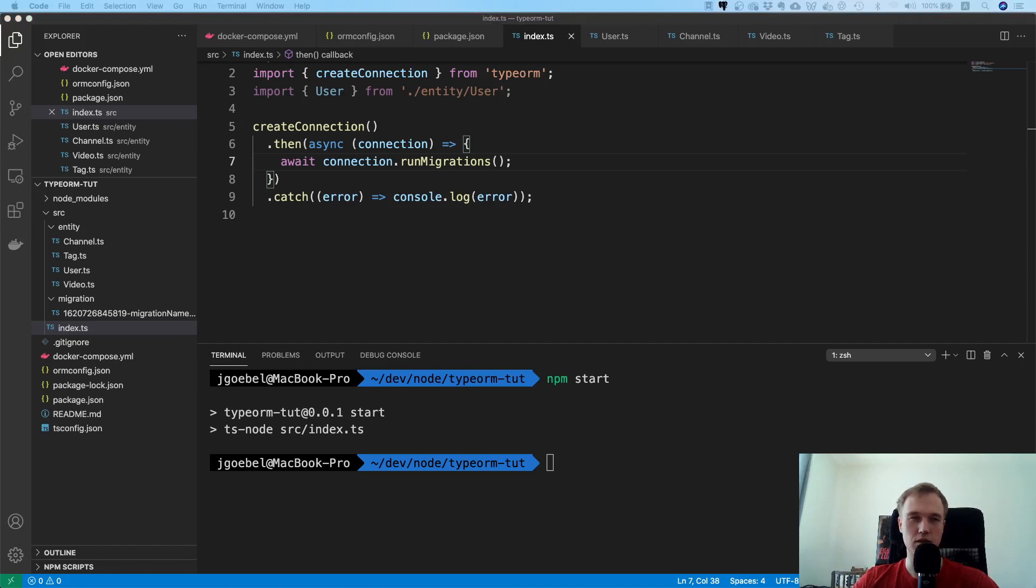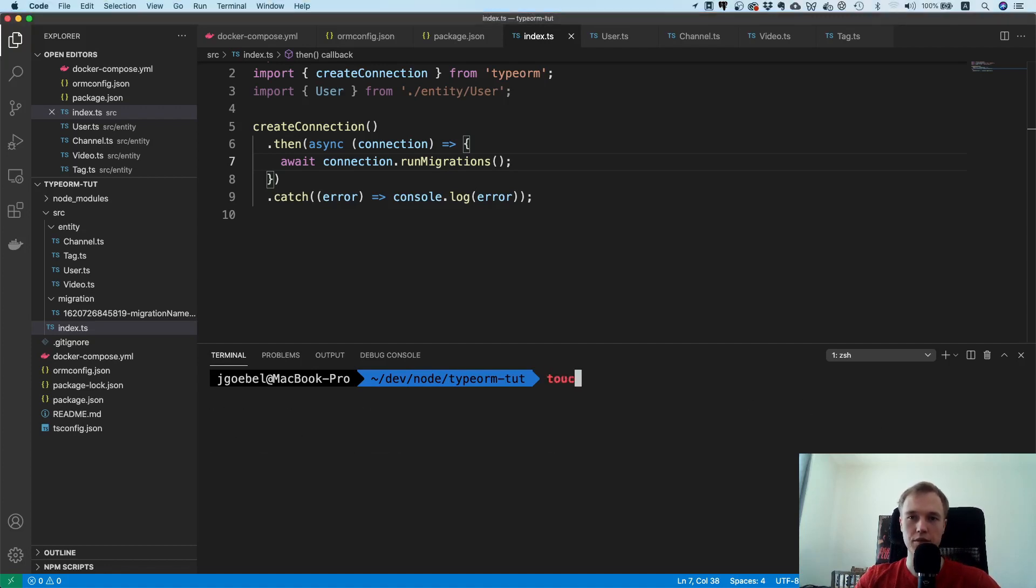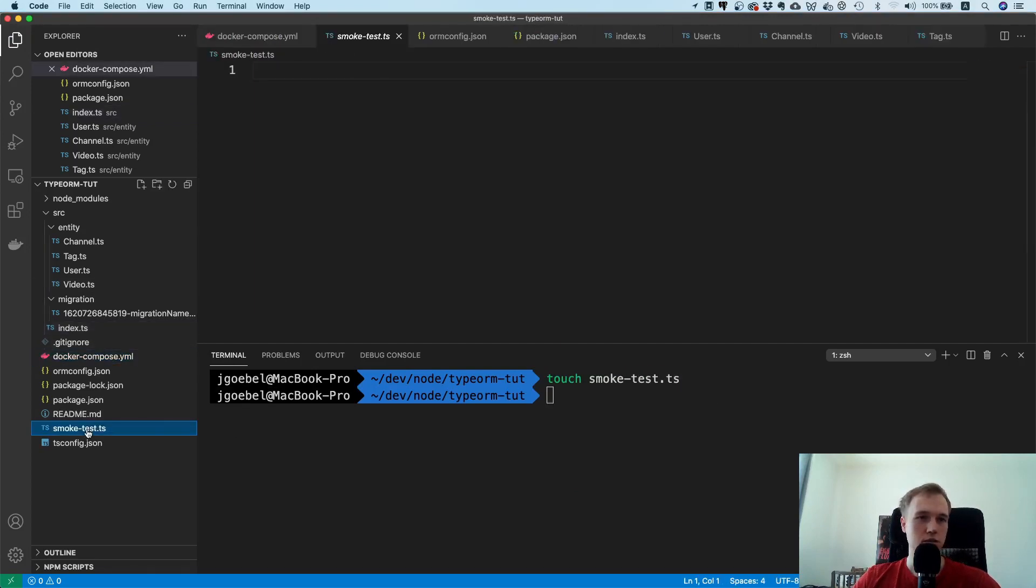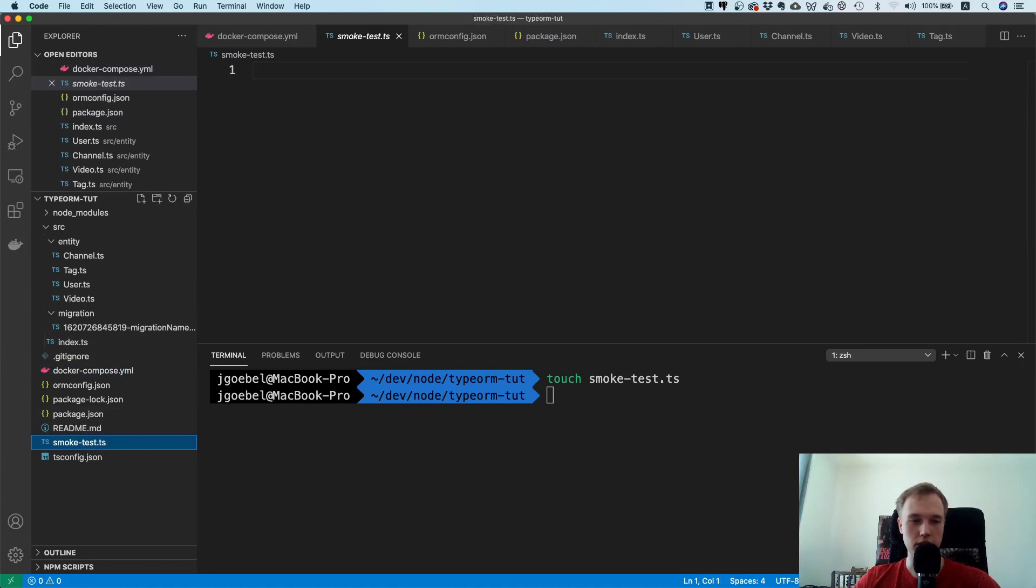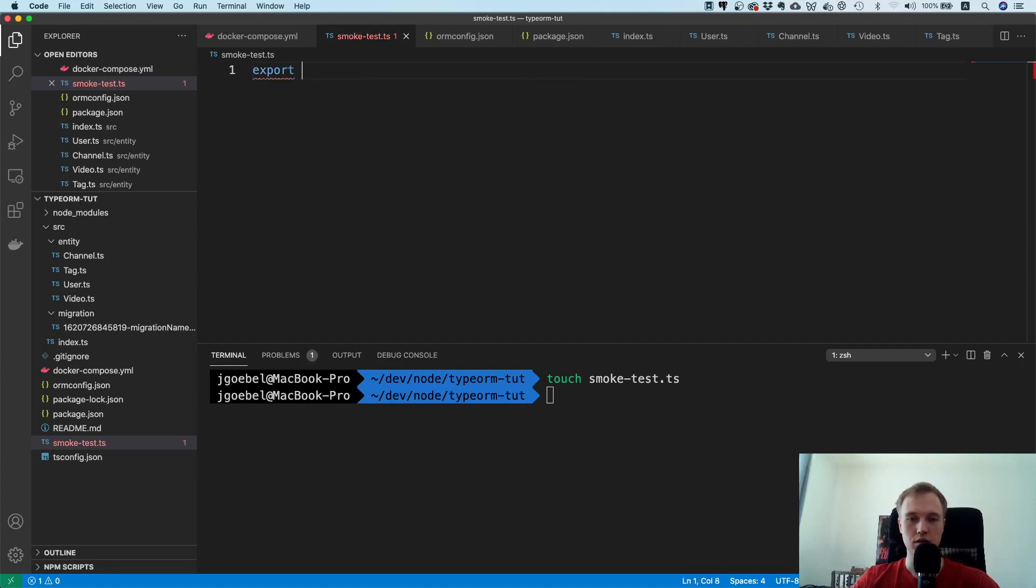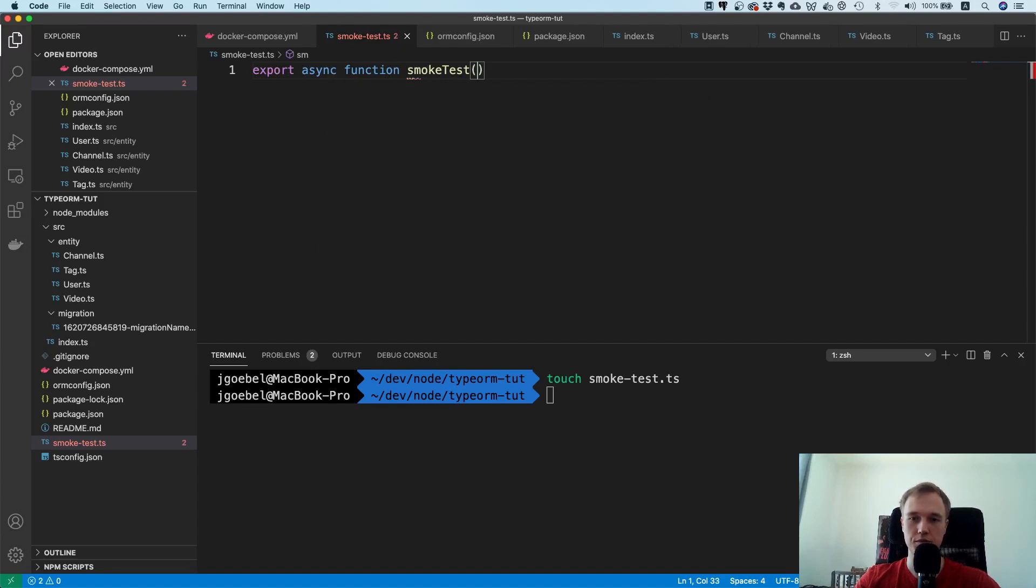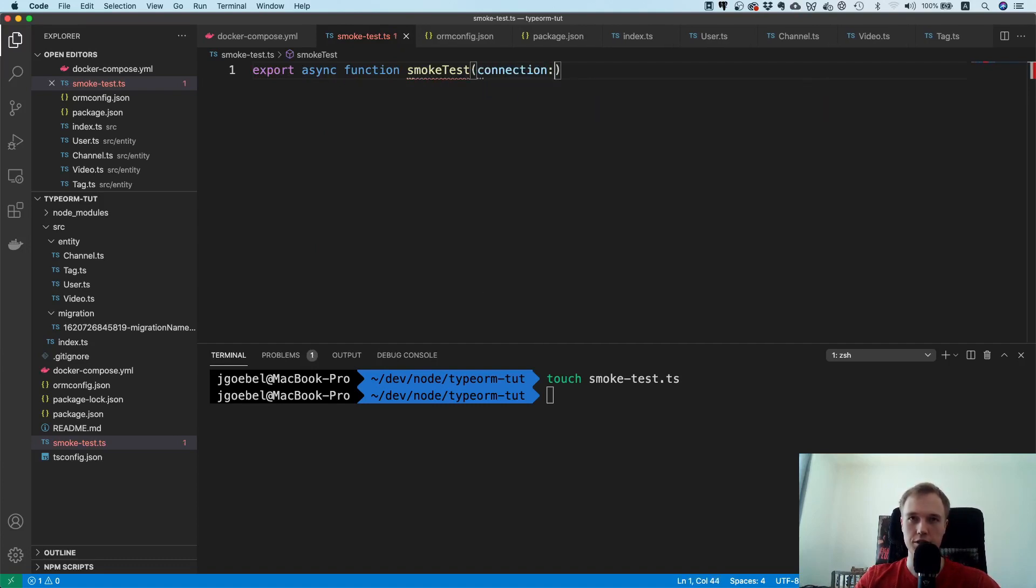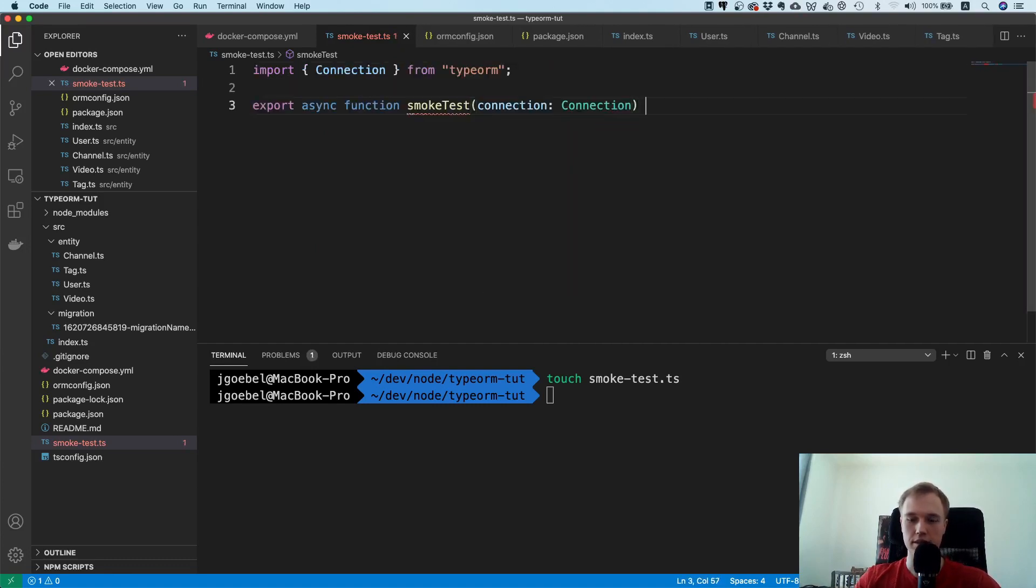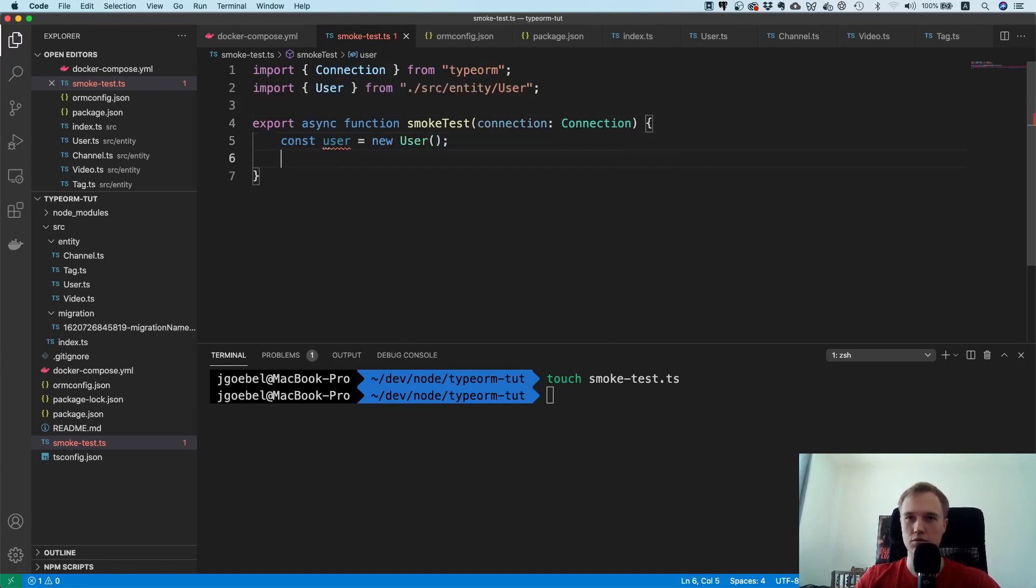Okay cool, so that's it pretty much for the migrations. I think the only thing we could now do is we could do a little smoke test right? Maybe let's make a file, let's call it smoke test dot typescript. Here it is and let's just try to insert a few entities here. So I'm going to call this smoke test and I'm going to pass a connection, so a database connection, and this is then a function we can directly call from our index.js file.